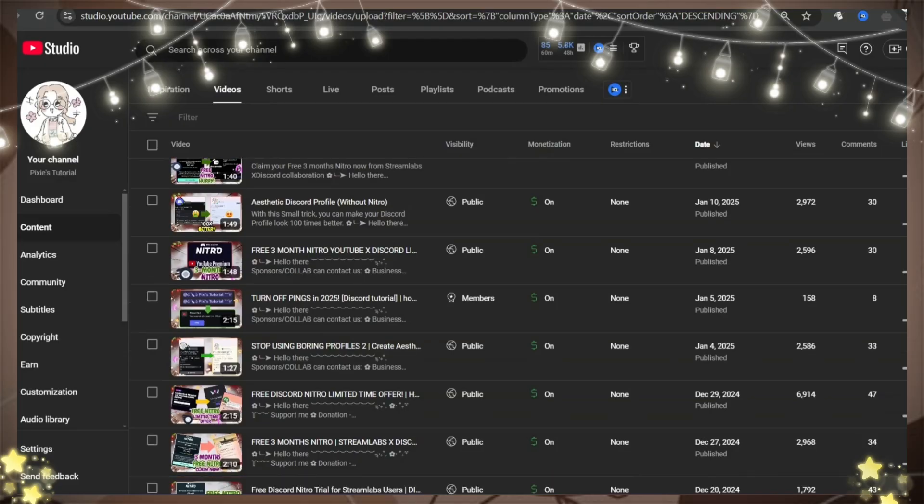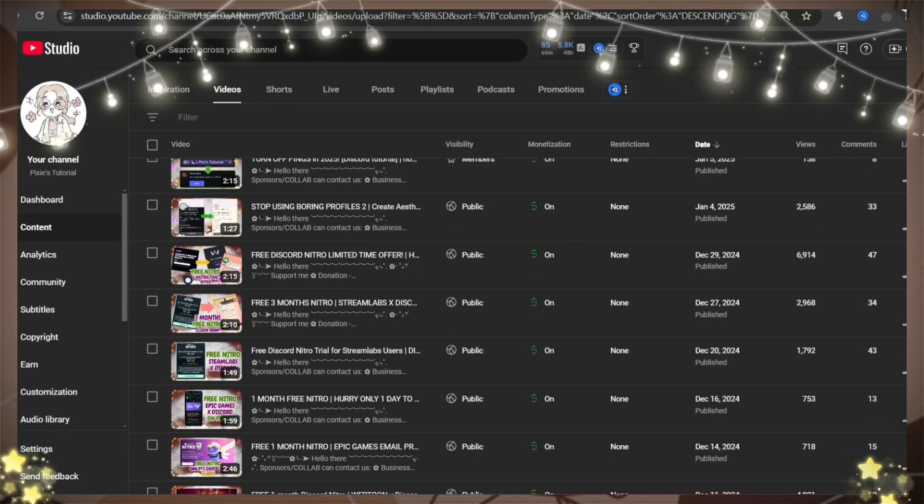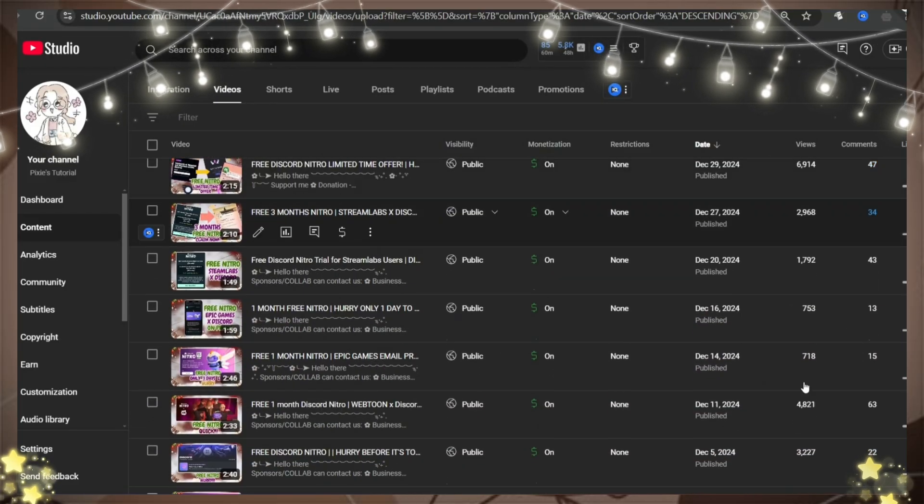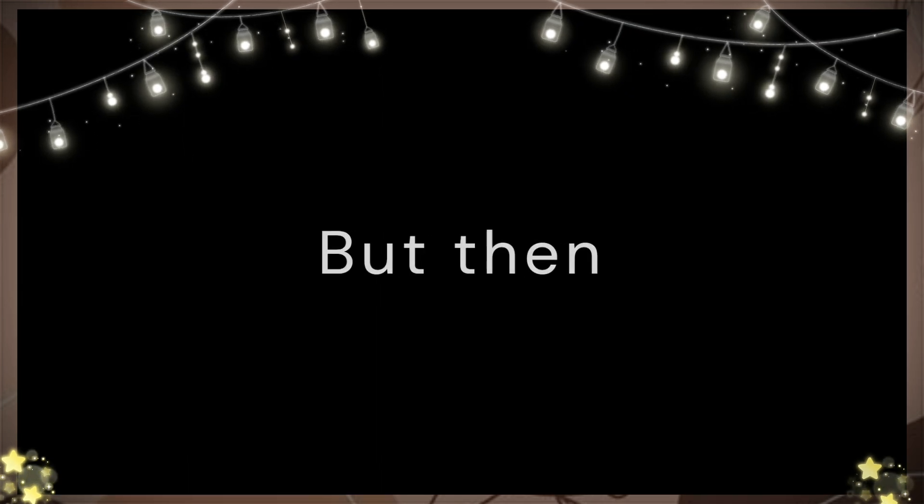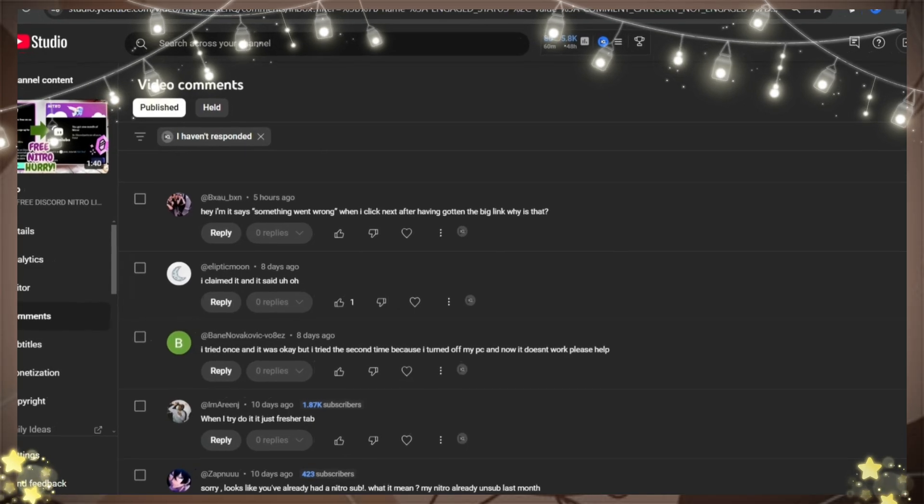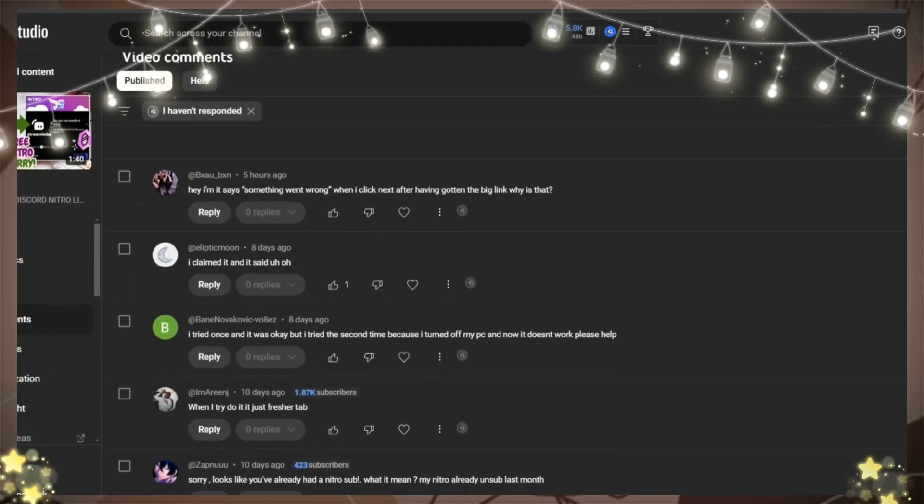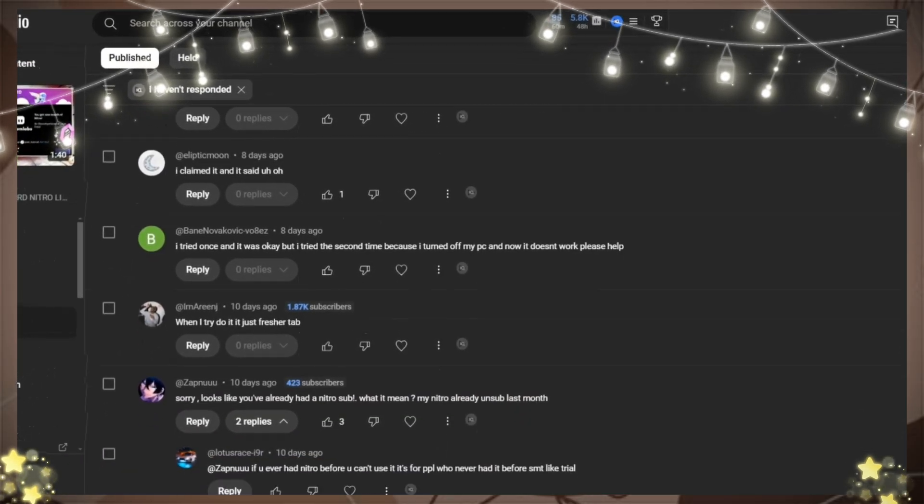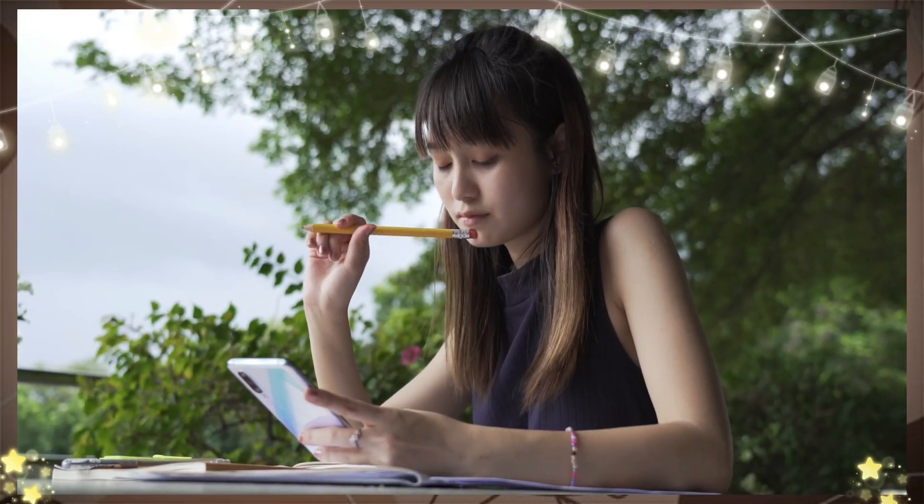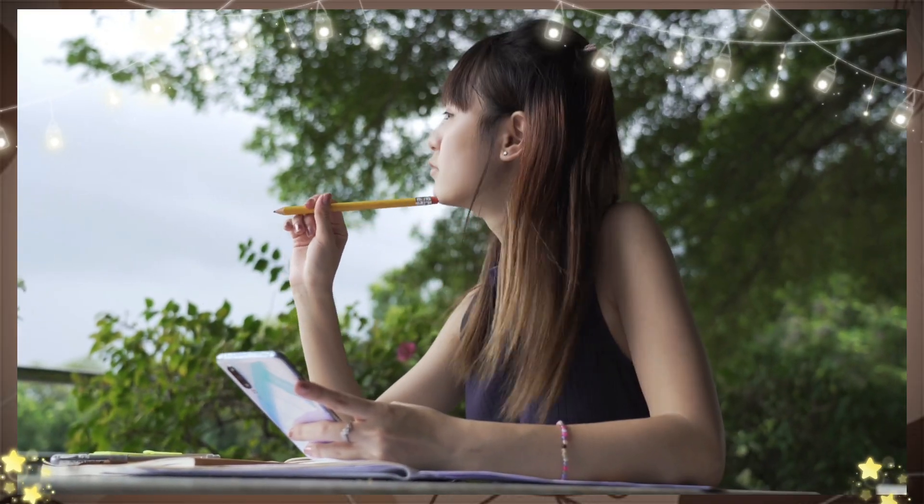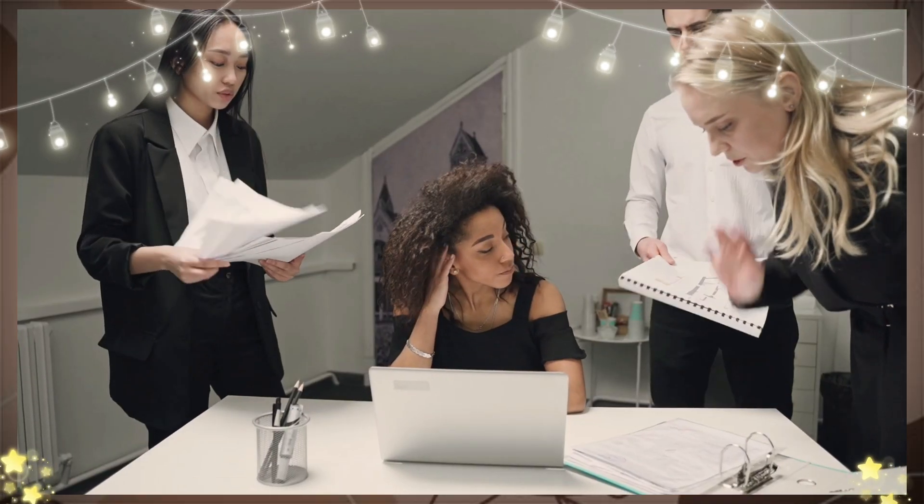Personally speaking, I don't like making the same videos repetitively, but there are tons of people who can't get free nitro from Stream Labs. That's why I will check if I face the same issue that they have mentioned in their comments.